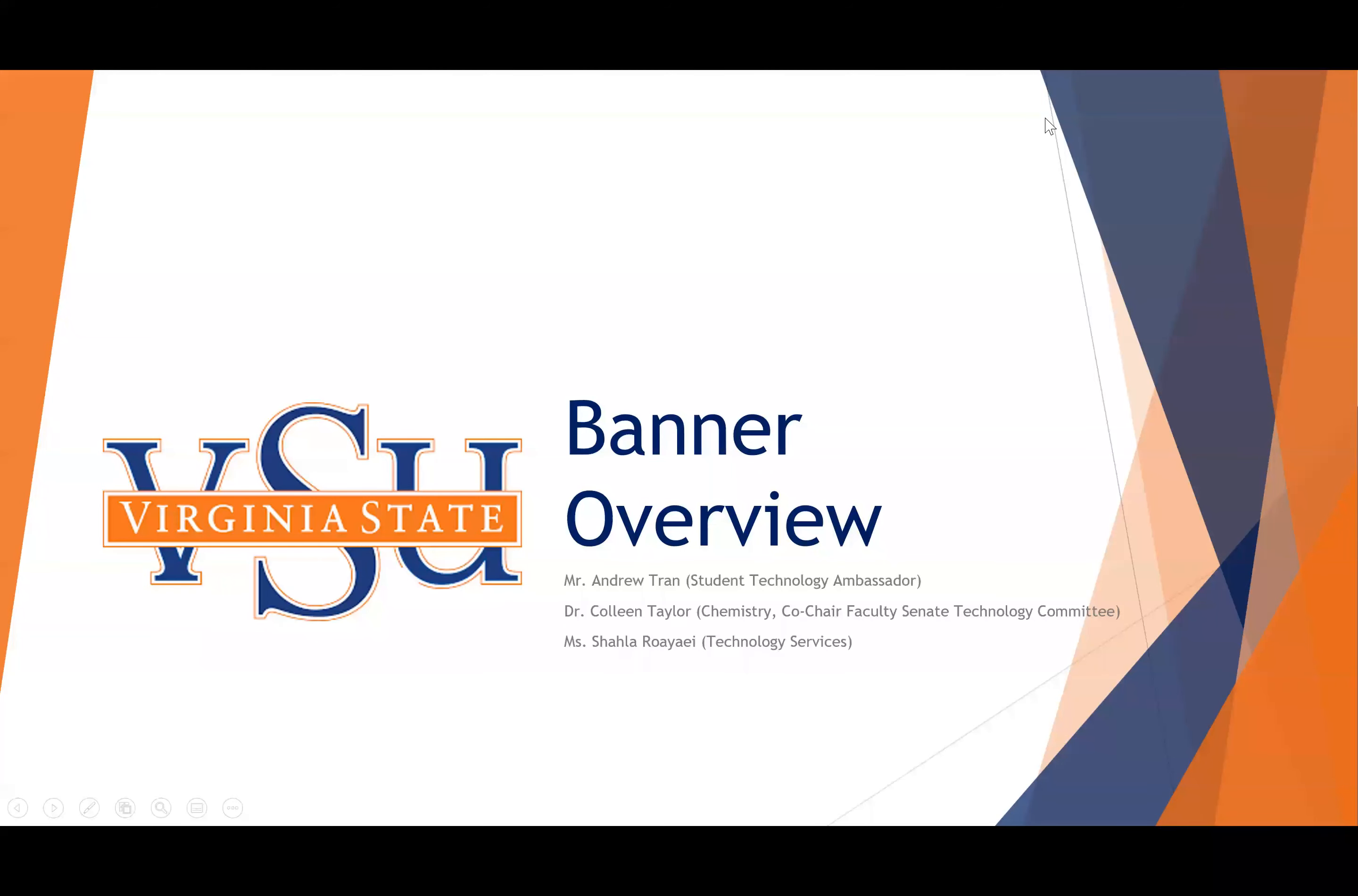Hello, students. Welcome to Virginia State University. We're going to go over Banner at this time. I'd like to thank Mr. Andrew Tran, who is in our engineering program. He's also a student technology ambassador for helping with this presentation.